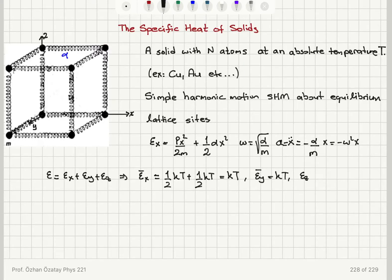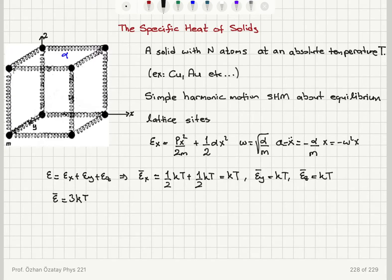The mean energy epsilon_x bar equals kT, and similarly the mean energy epsilon_y bar equals kT, and the mean energy epsilon_z bar equals kT. So for the three dimensions, epsilon bar equals 3kT per atom — that is, per atom vibrating about its equilibrium point.